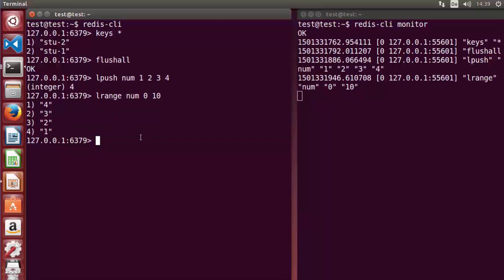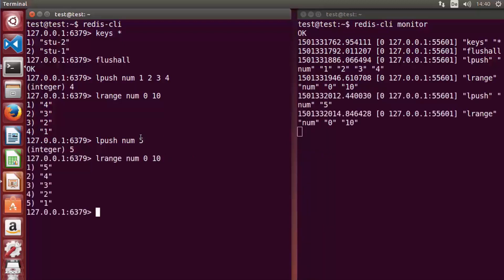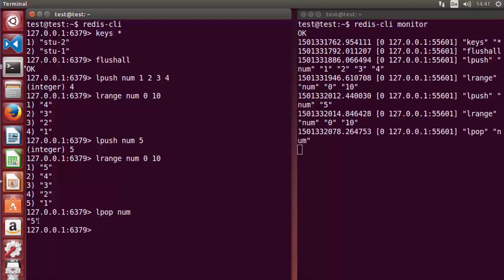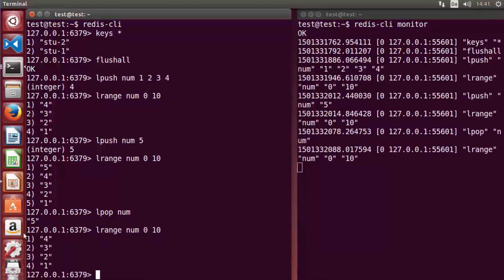LPOP removes and returns the top (left) element — 'LPOP num' removes 5, leaving 4, 3, 2, 1. LRANGE confirms the updated list. RPUSH inserts from the bottom (right/tail) — 'RPUSH num 5' adds 5 at the bottom, and 'RPUSH num 6' adds 6 at the bottom. LRANGE shows 5 and 6 appended to the end of the list.